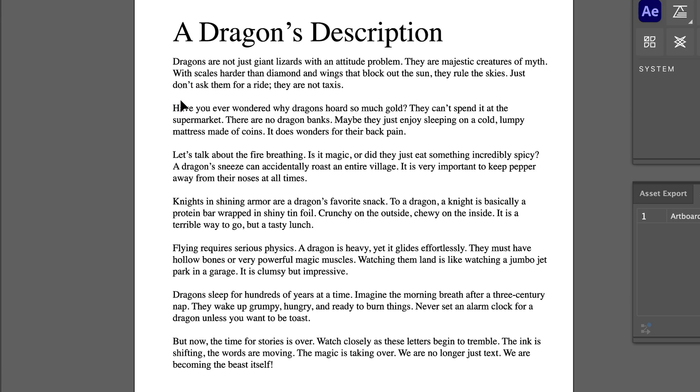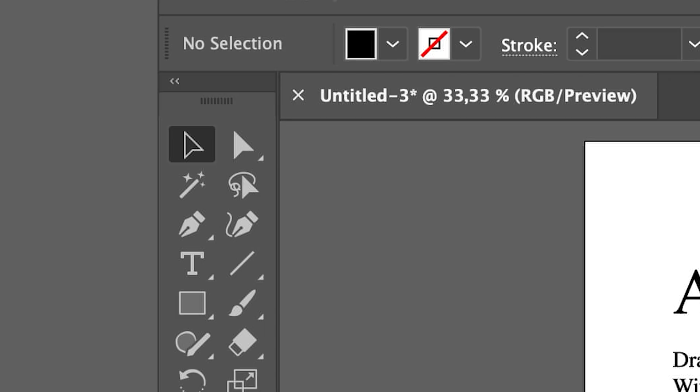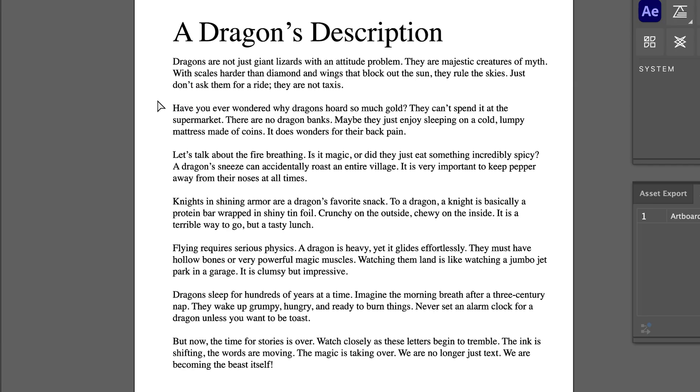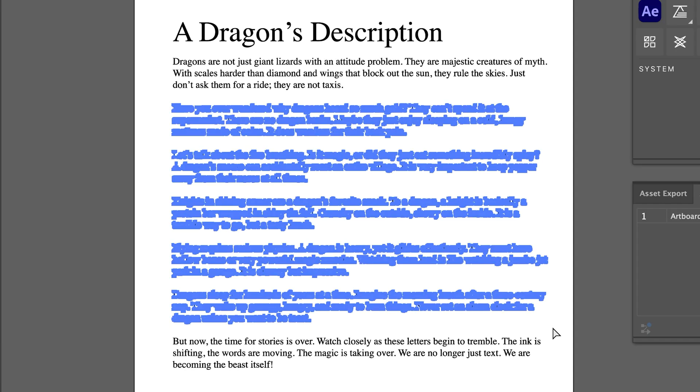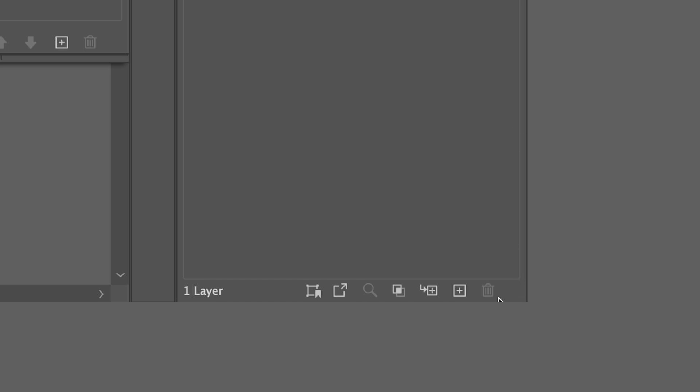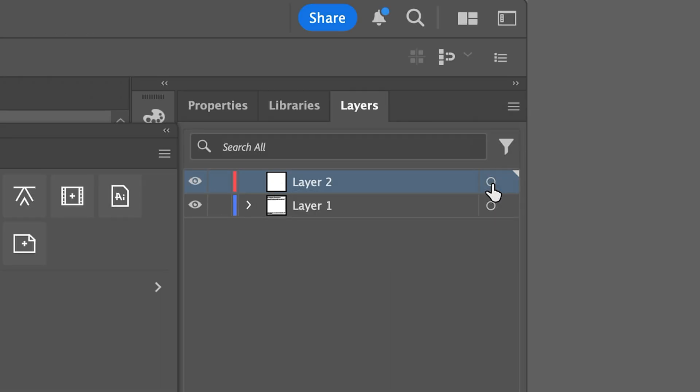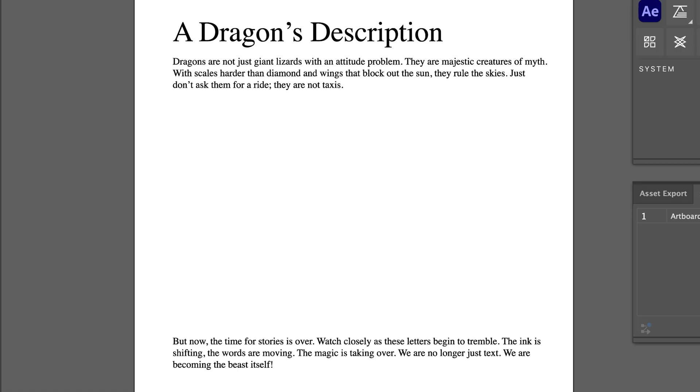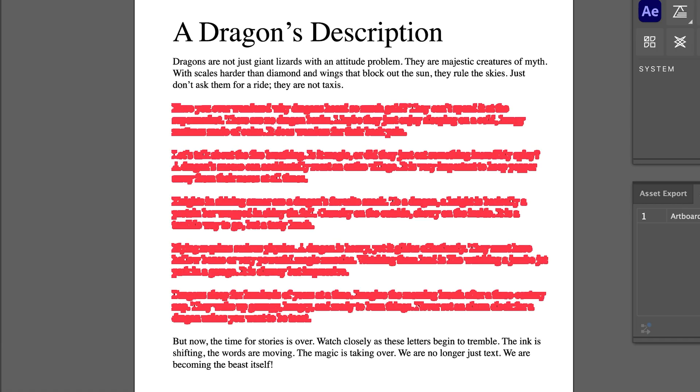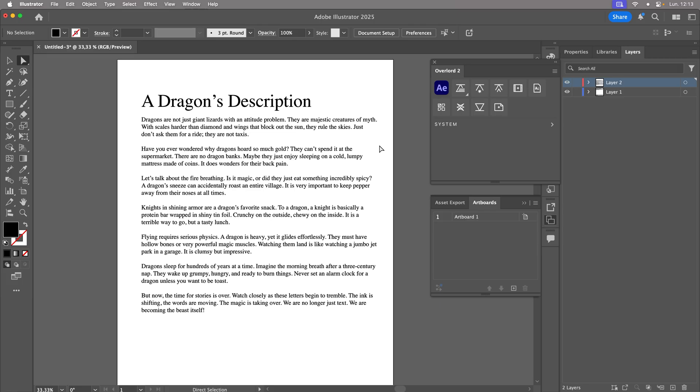Since the idea is to animate only the central paragraphs, be sure not to select the first or last block, or the title. Choose the Direct Selection tool, select these elements, cut them, and paste them onto a new layer.